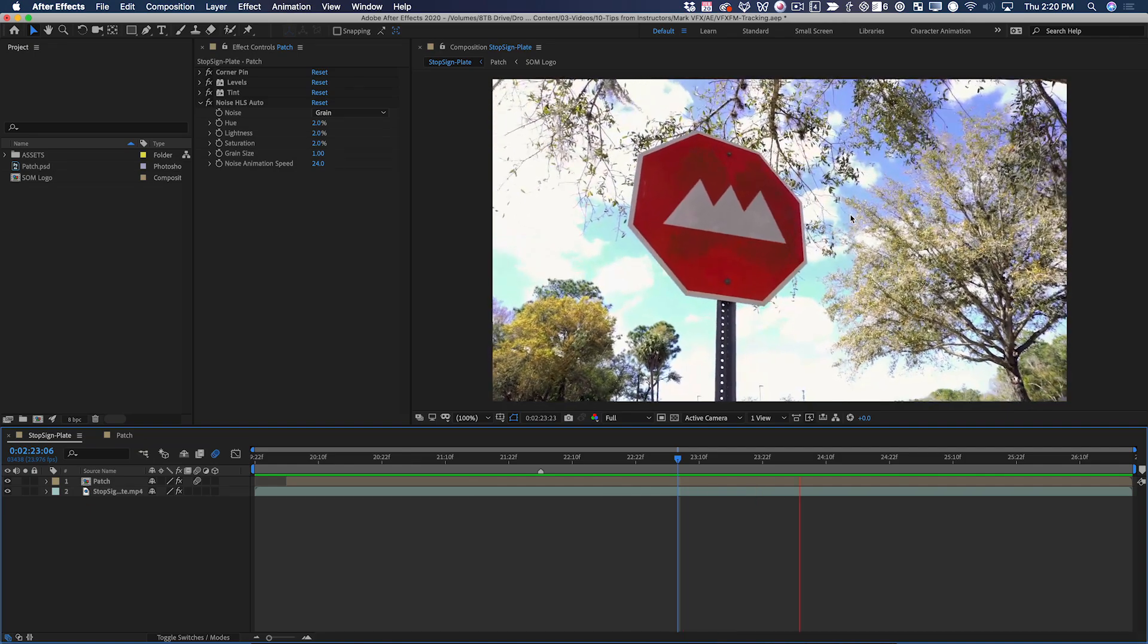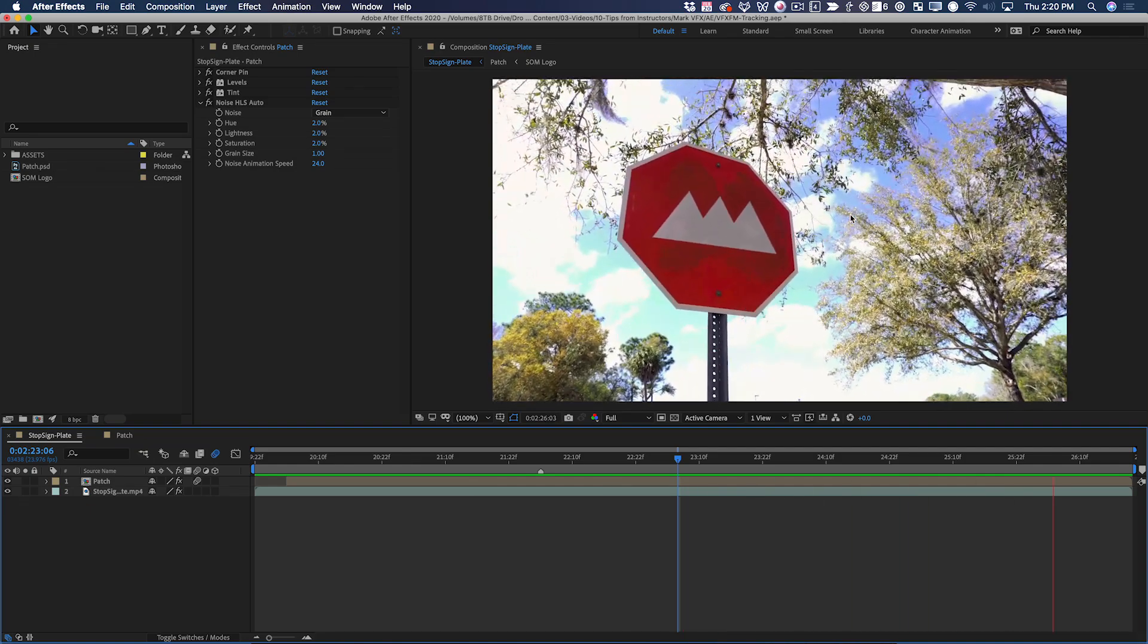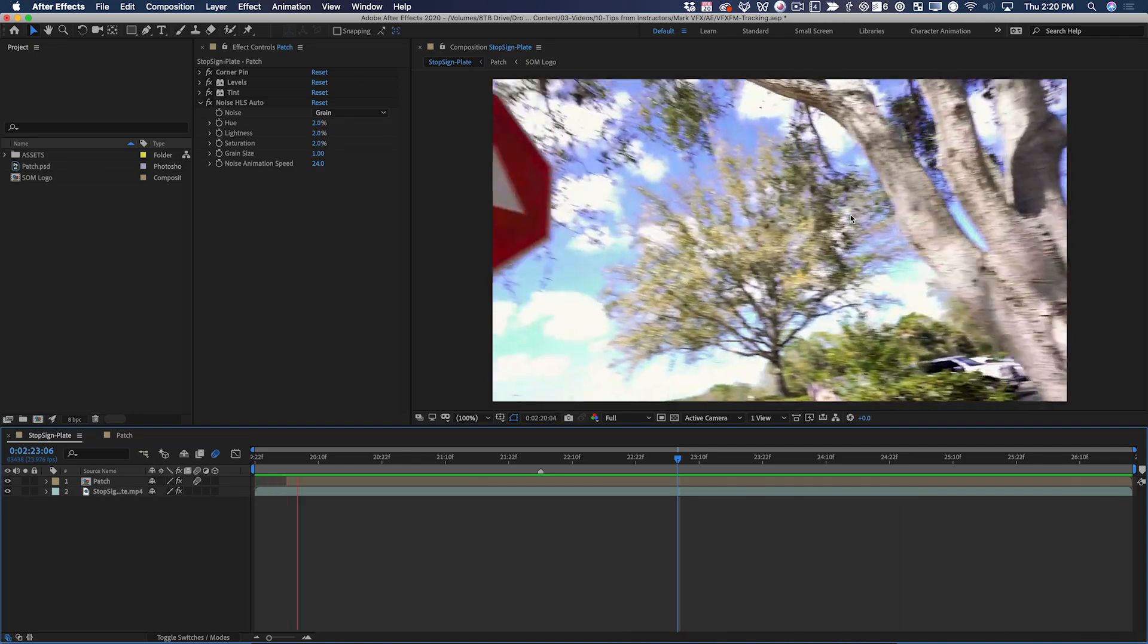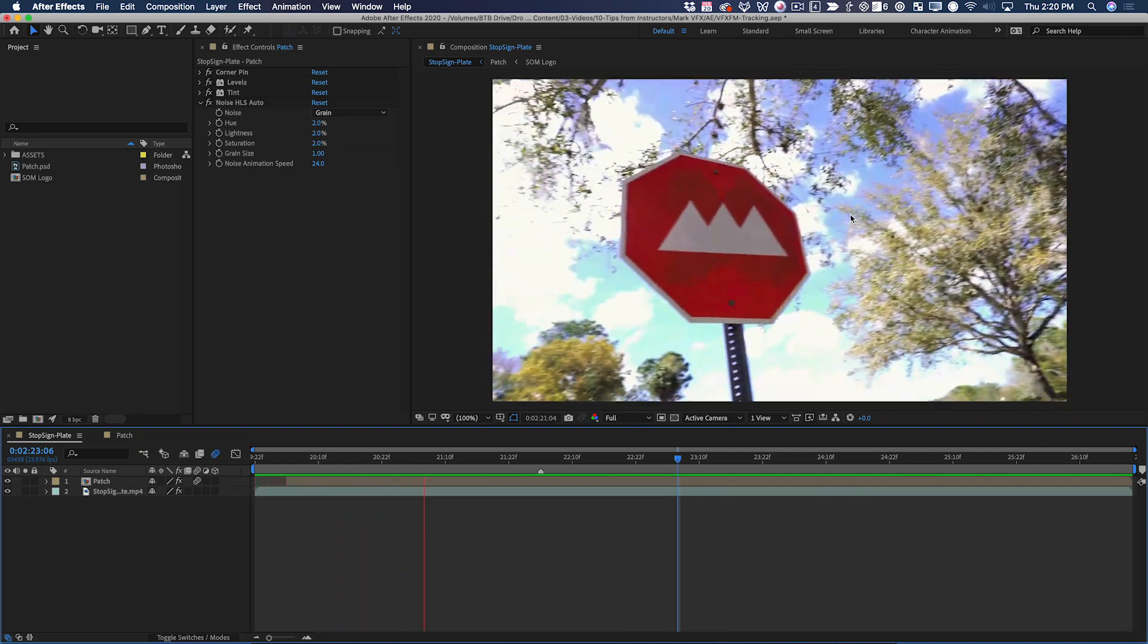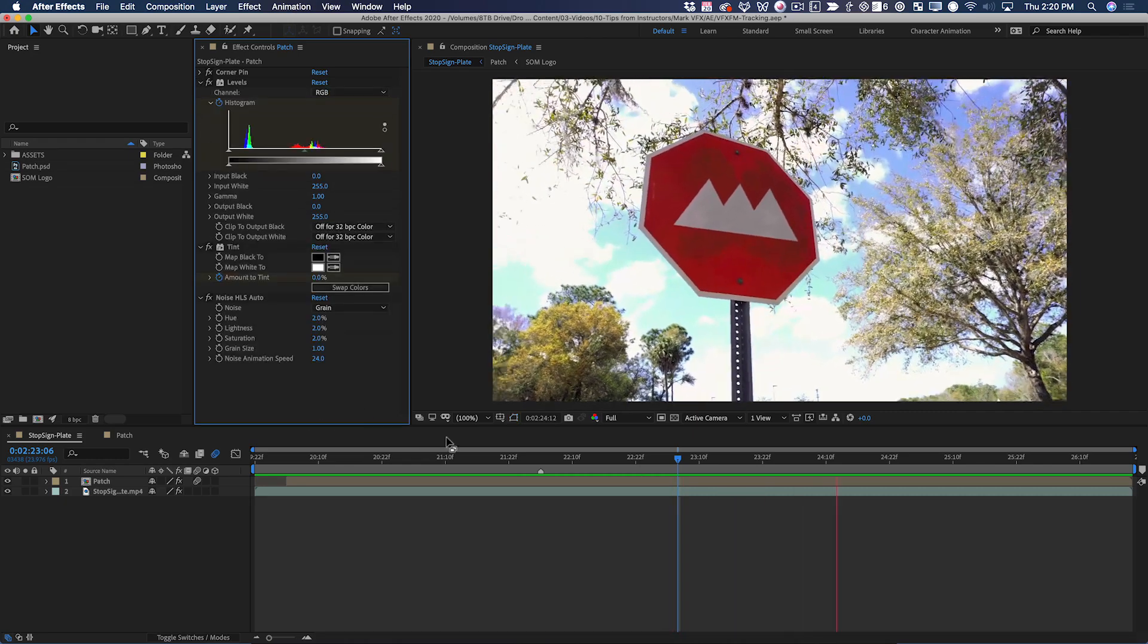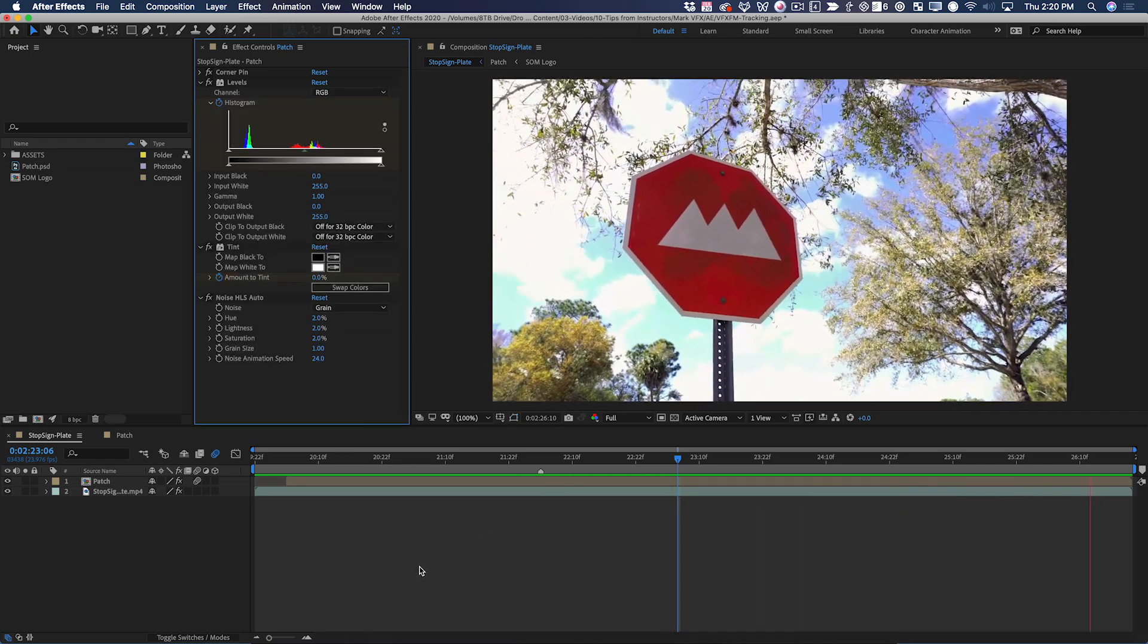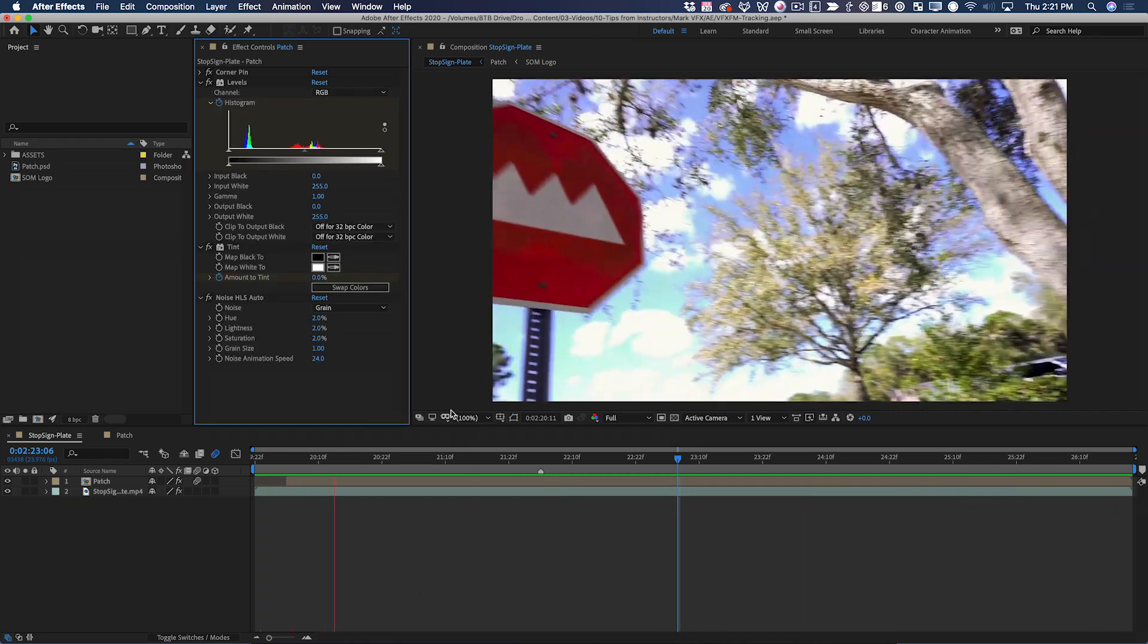We have successfully tracked, in a pretty photorealistic way, the School of Motion logo onto a stop sign. Now to really sell this composite, there was a little bit of extra work I had to do.